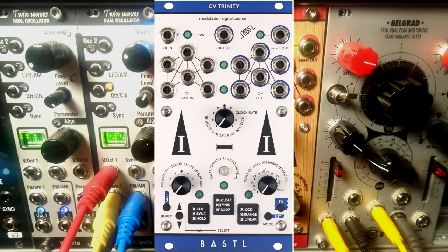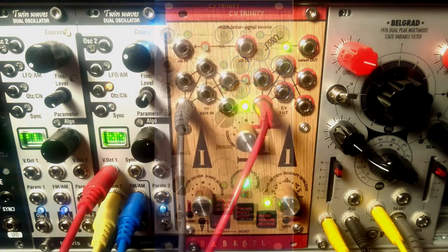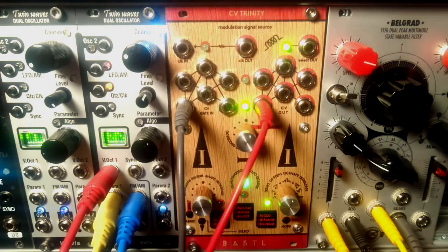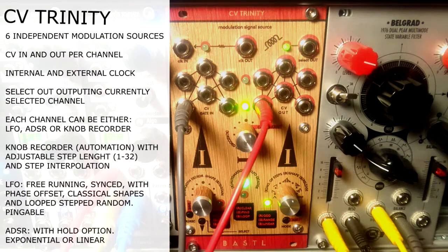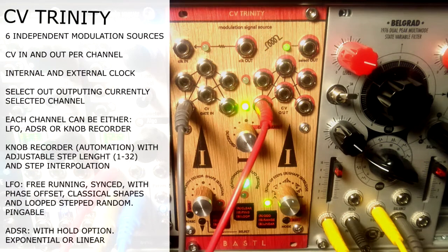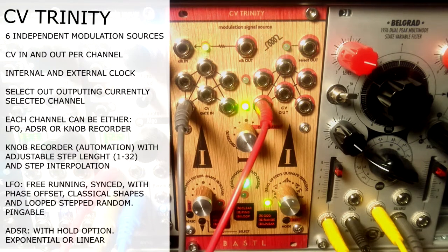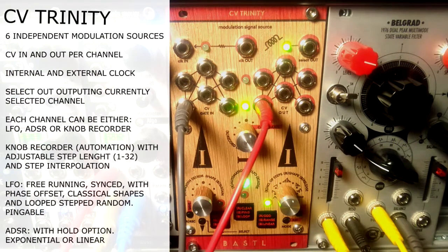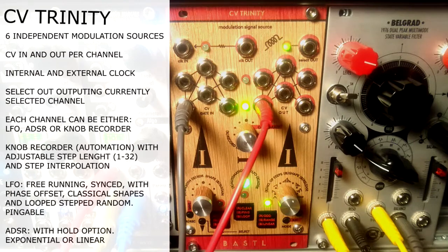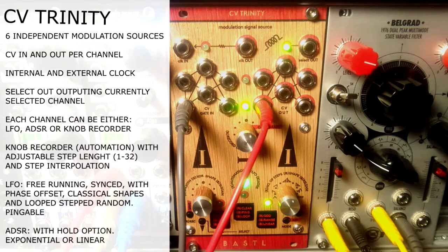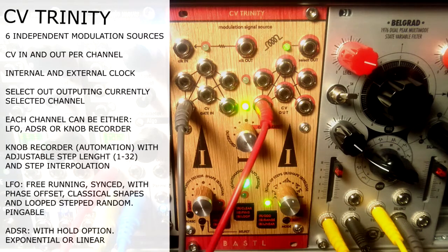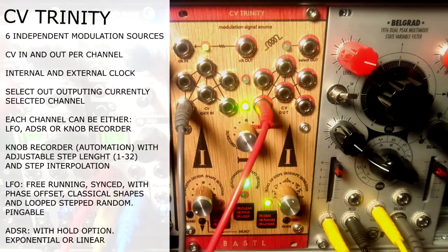Let me present you the overall functions. CV Trinity offers you six independent modulation sources. Each of the six channels can be either envelope generator, advanced LFO, or a CV recorder or automation.